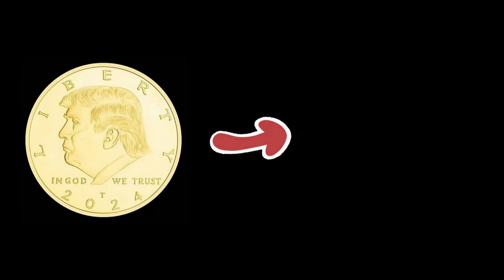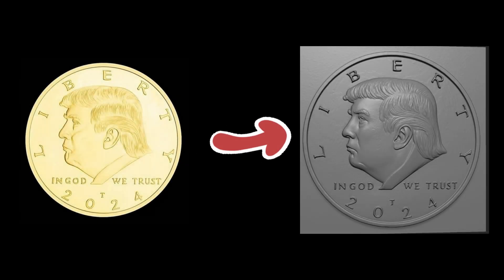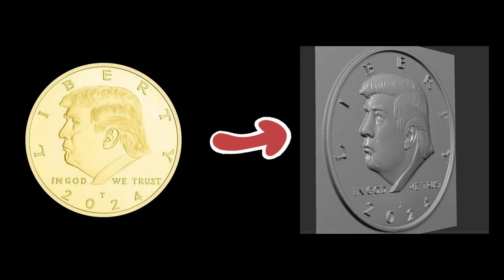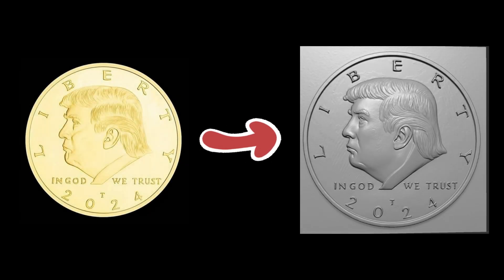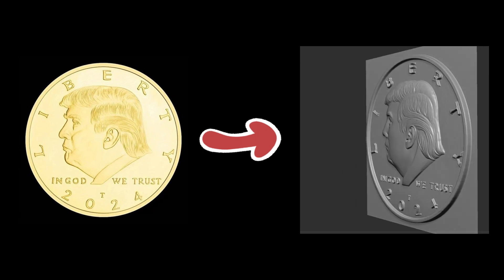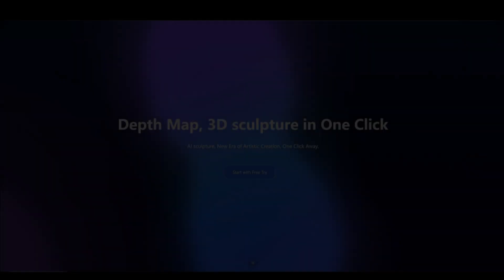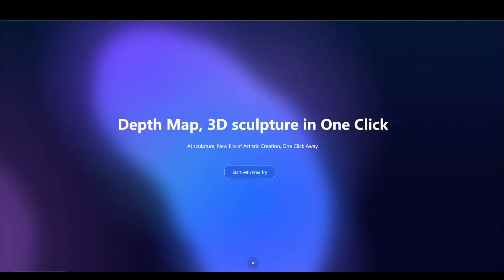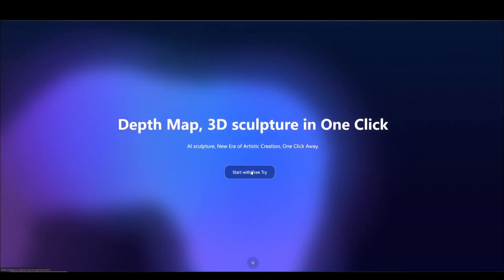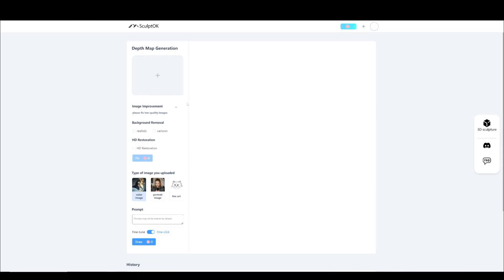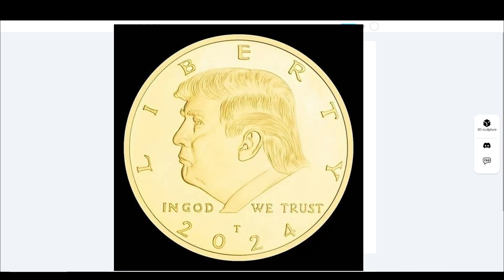Hi everyone! Today, let me show you how to make a mega coin in Skype OK. First, click this button to move to the generation page. We just find this picture online.